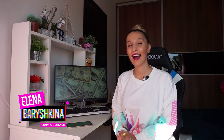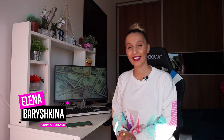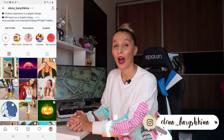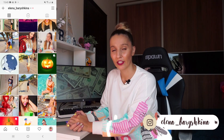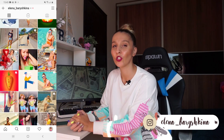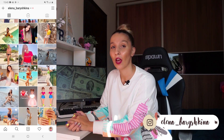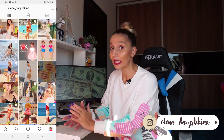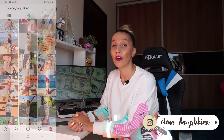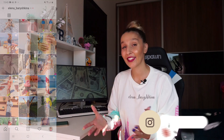Hey guys, my name is Elena. I'm a graphic designer and this is my channel for beginners in Adobe Illustrator and graphic design. I'm teaching you Adobe Illustrator, and of course you want to know how and where you can earn money with the help of this knowledge.